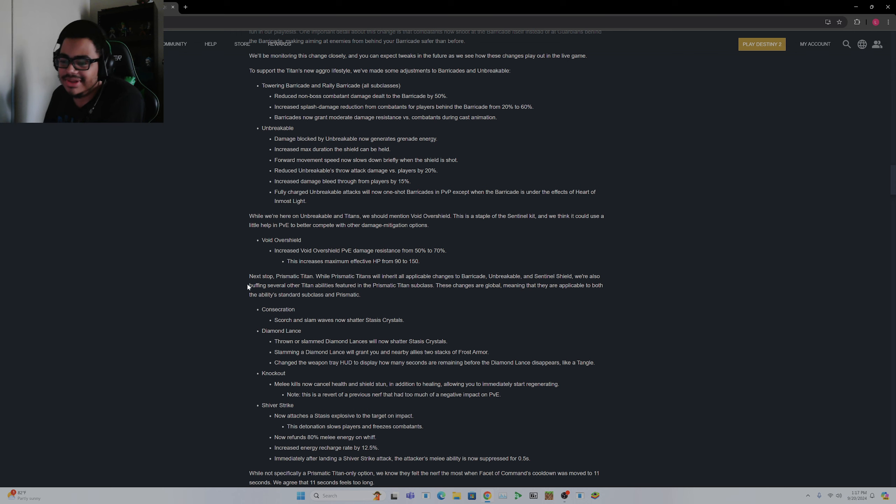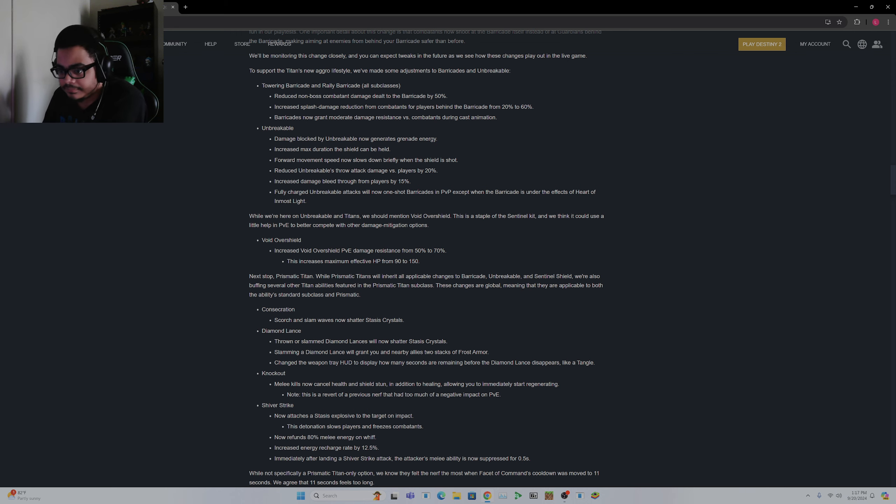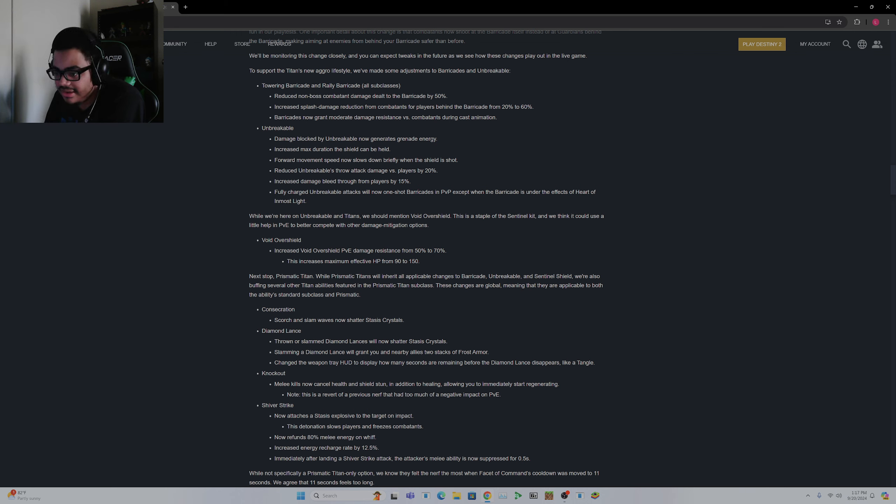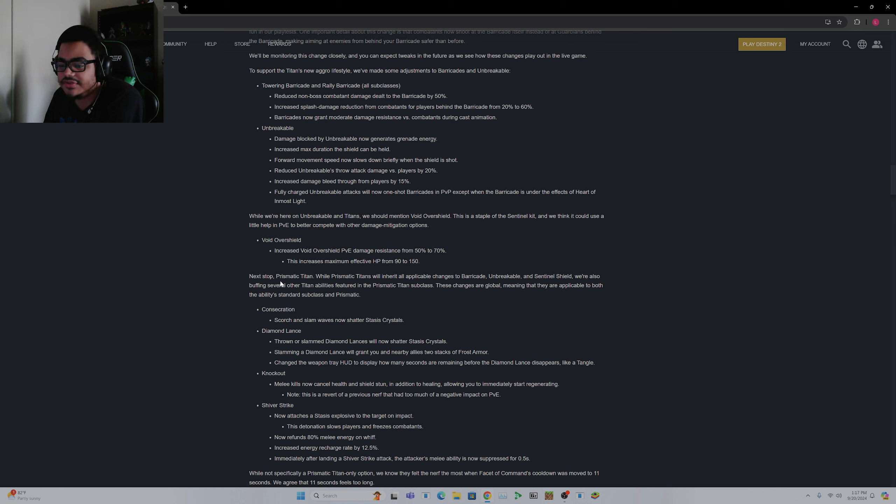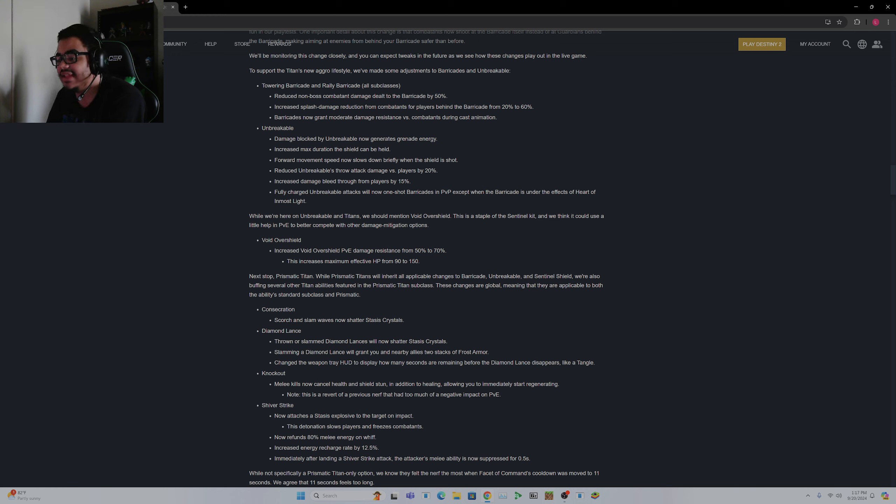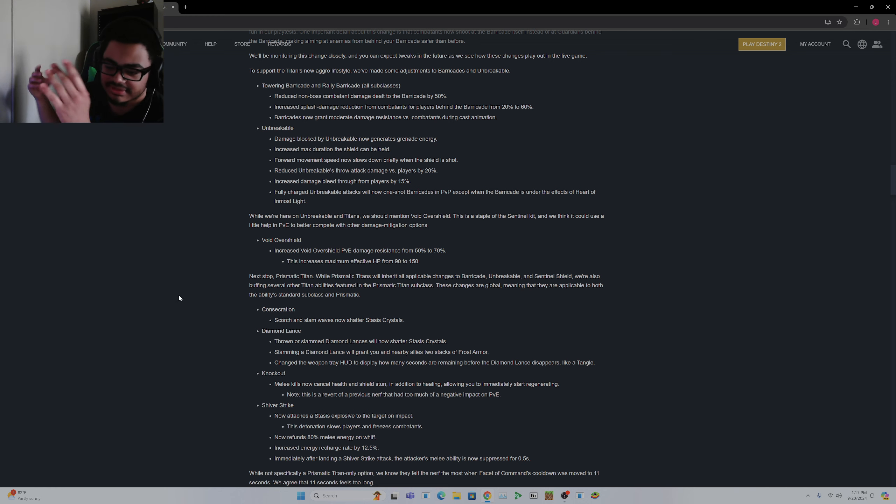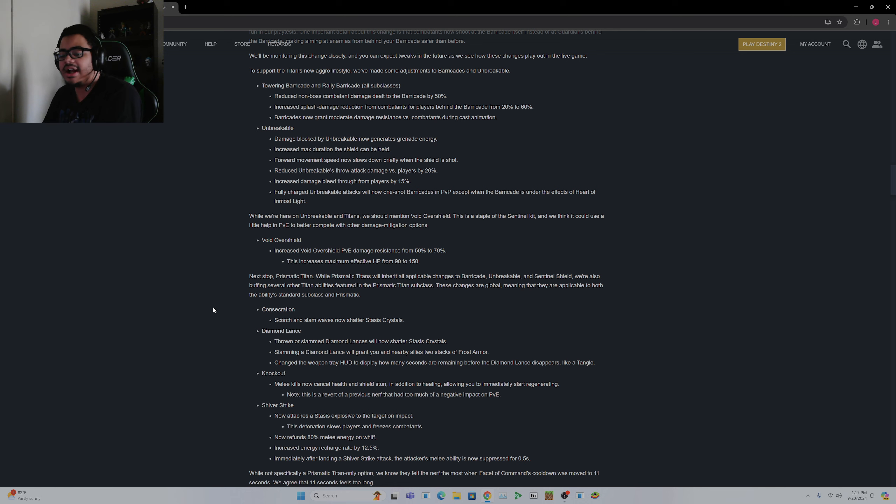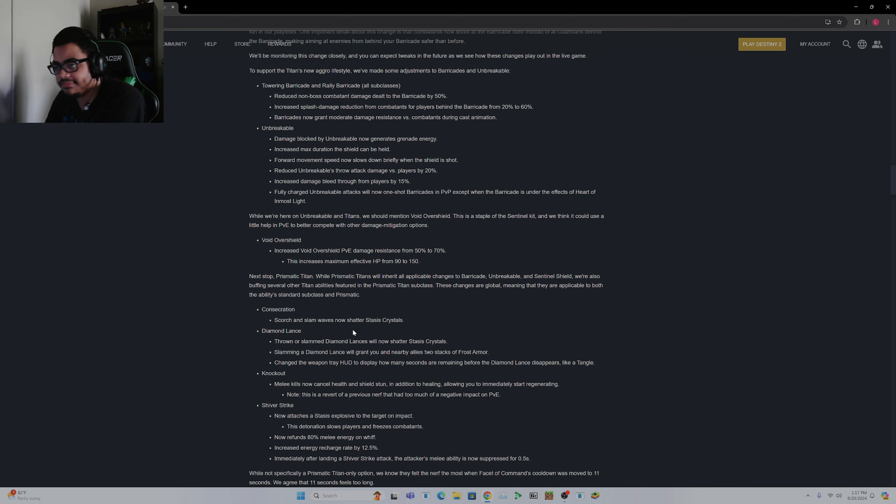This doesn't help, by the way, these changes don't really help Prismatic much. The Unbreakable, sure, but the Void overshield that only really helps Shield Throw massively too actually. But is that really going to impact that? No. Next stop, Prismatic Titans. Okay. Will inherit all applicable changes to Barricade and Unbreakable and Sentinel Shield. We're also buffing several other Titan abilities featured in Prismatic Titan. These changes are global, meaning that they can be applied to both base subclass and Prismatic.